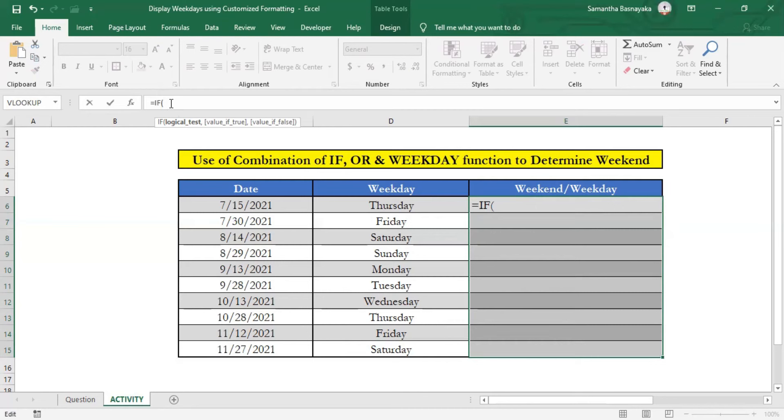Prior to writing the logical test, I will share an important fact with you. Excel identifies weekday of each date by a number. For example, Excel identifies Sunday as the first day of the week, and Saturday as the last day of the week. Then we can give number 1 for the Sunday and number 7 for the Saturday.